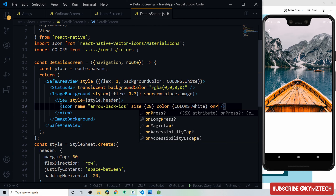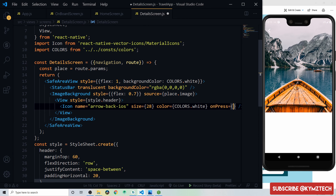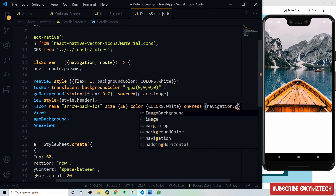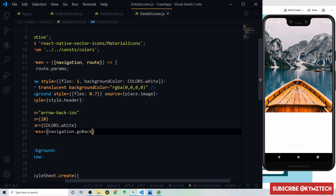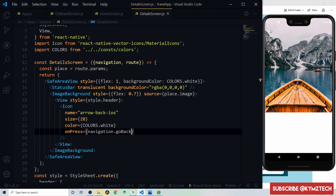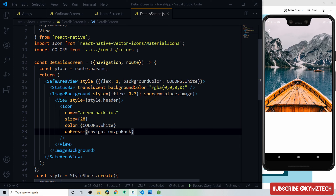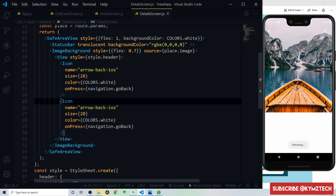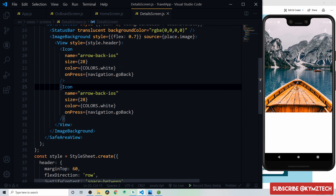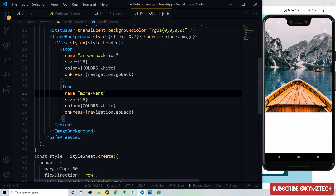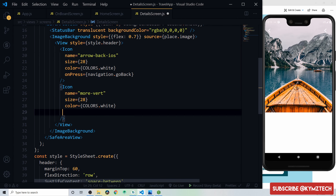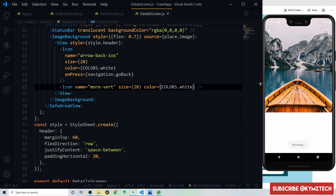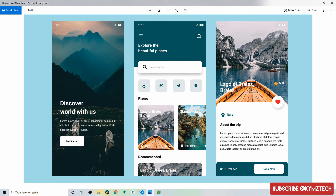Inside the header view, add an Icon with name 'arrow-back-ios,' size 28, white color, and an onPress that calls navigation.goBack() to return to the home screen. Duplicate it and change the icon name to 'mod-vet' (bookmark) without an onPress.